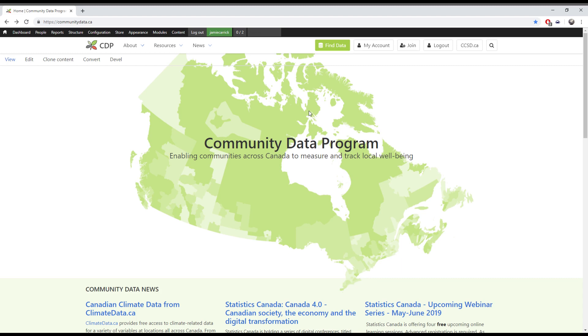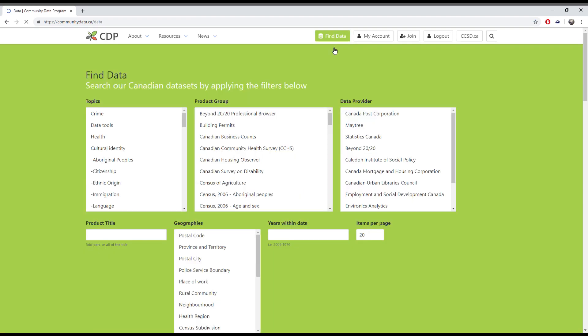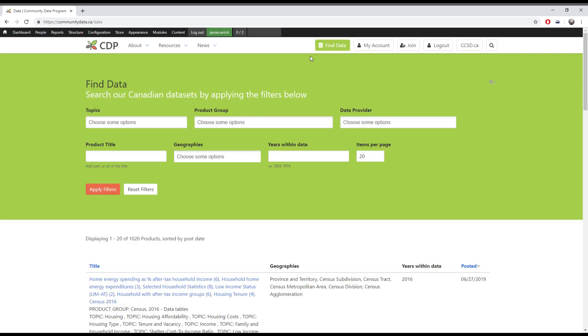Hi, in this video I'll be showing you how to find data on the Community Data Program website. The first thing you'll want to do is click the Find Data button at the top of the page. This will bring you to the catalog where you'll be presented with a series of filters that you can use to search for data.